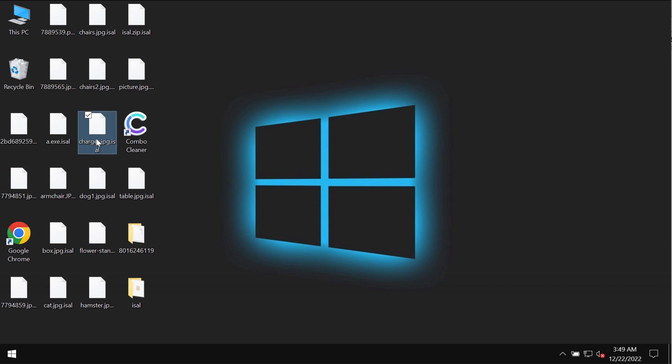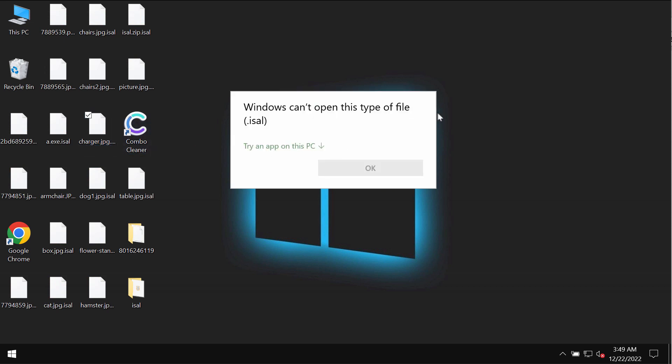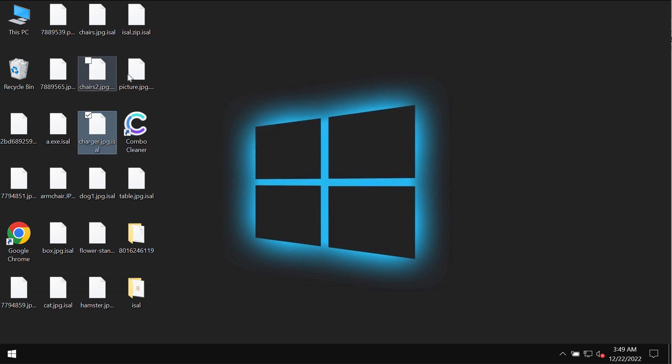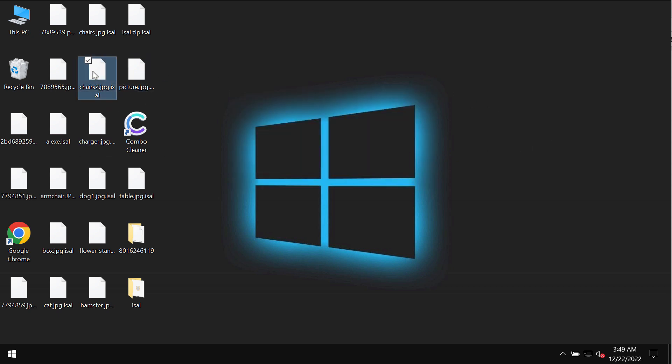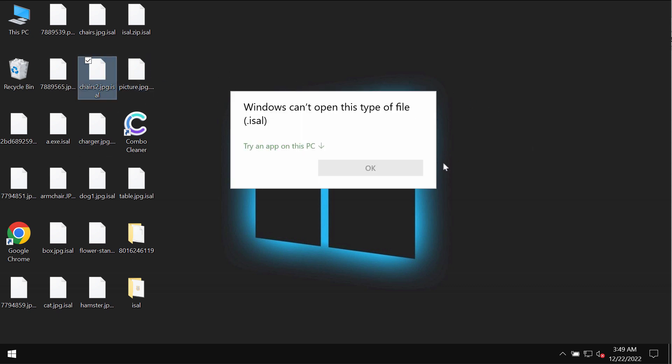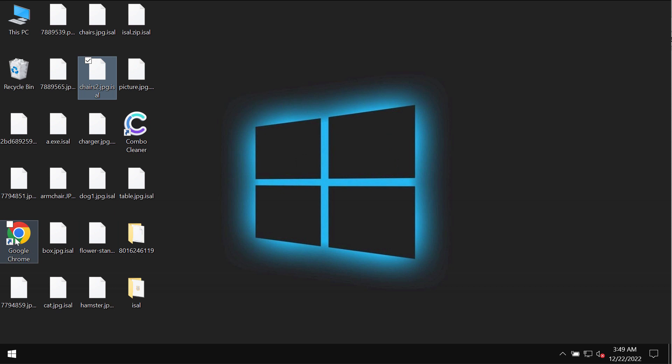So this is what happens. As I said, the files have been given this ISAL extension and removing this extension manually doesn't fix the issue. The files are still encrypted.